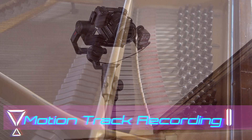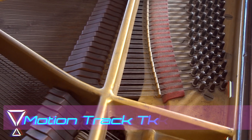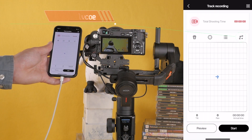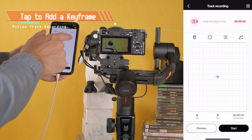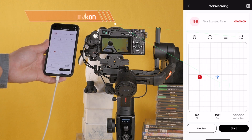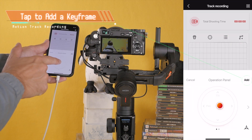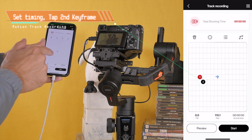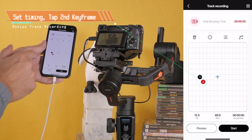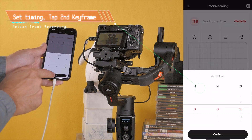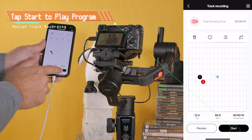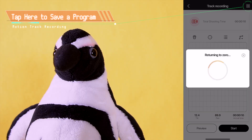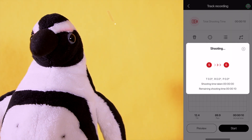Motion Track Recording is accessed from the Moza Master app. Tap Create a Video, then Track Recording. Motion Track Recording requires a minimum of two key frames. Adjust the position of the camera, then tap to add a key frame. To set timing, tap the second key frame and so on. Tap the Start button to play the Program Movements. Program Movements can be saved and recalled to repeat the same shot.